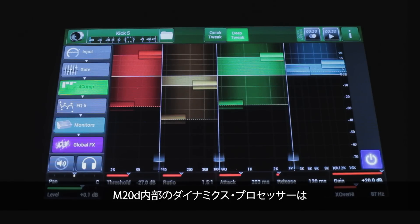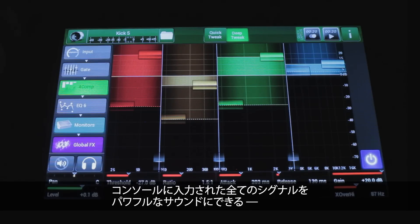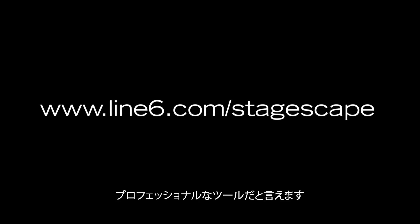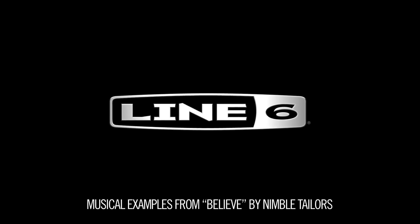Hopefully you're getting the idea that the dynamics processors inside the M20D are not just garden-variety, run-of-the-mill compressors that can hold back some signals. These are professional tools you can use to make all of the input signals coming into your console hit like a ton of bricks out front. Thank you.